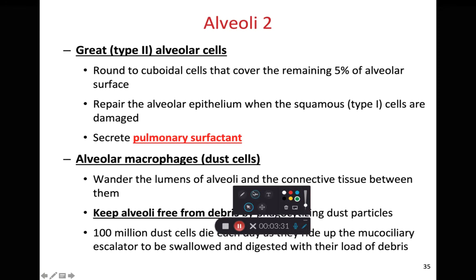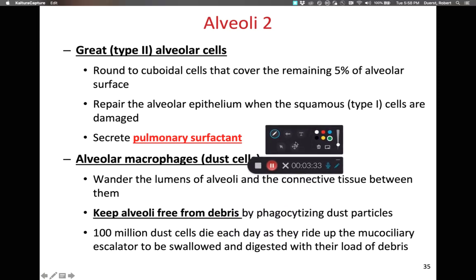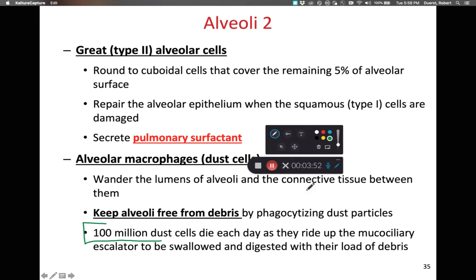Regarding these alveolar dust cells, it is worth emphasizing that we sacrifice approximately 100 million alveolar dust cells, or alveolar macrophages, every single day. They work their way up into the mucus and get escalated — or carried away — within the mucociliary escalator along with all the dust they have phagocytized.